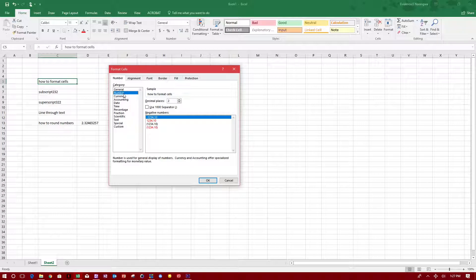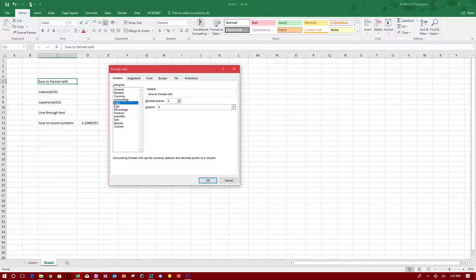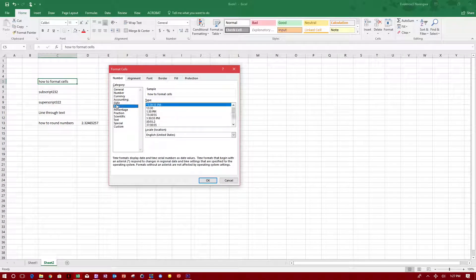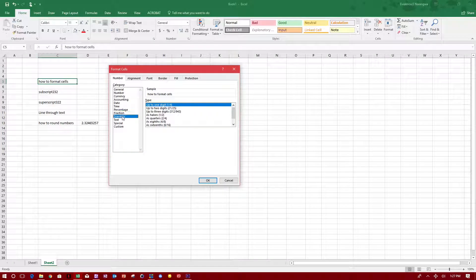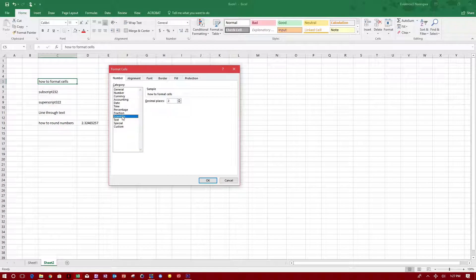You can choose many different things: percentage, fractions, scientific notation. If you want to put your numbers in scientific notation, this is where you do it, and you can put it up to two or three decimal places.